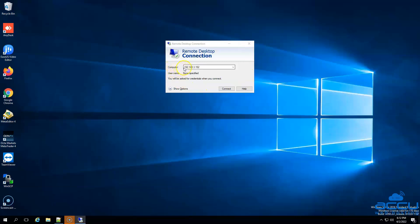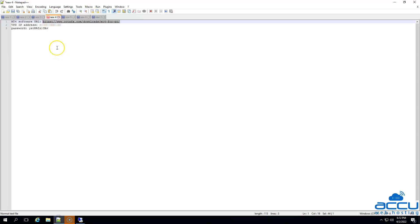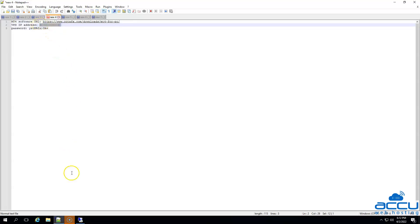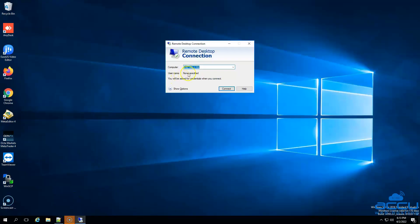In the Computer field, you need to enter the IP address of your VPS. If you have set any non-standard RDP port for your VPS, then you should mention it after the IP address along with the colon. Here, we have entered this IP address as an example.